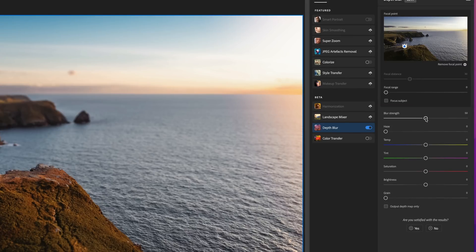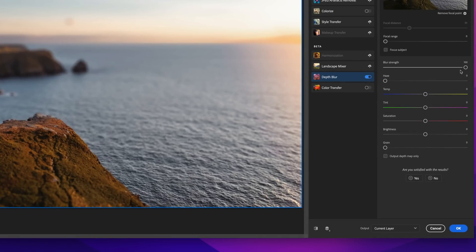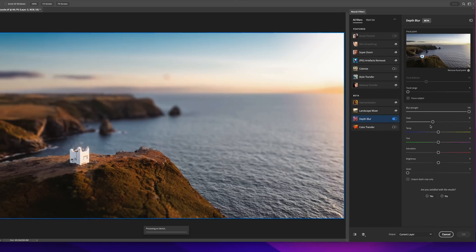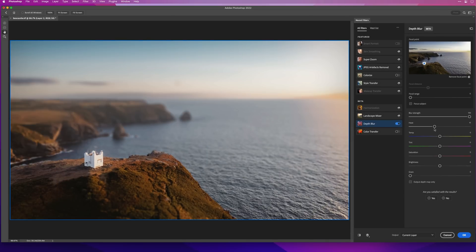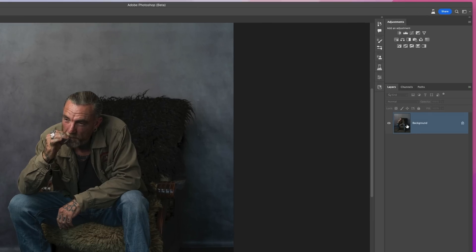Moving down, we have Blur Strength, which controls how much blur we want in the out-of-focus areas — left is less, right is more. At the bottom we can choose how to send the image back to Photoshop, such as a new layer, a smart filter, a new document, and so on. There are more controls too, like being able to add haze into the background and change the color and add grain. Now that we've run through the sliders, let me show you this on a portrait.